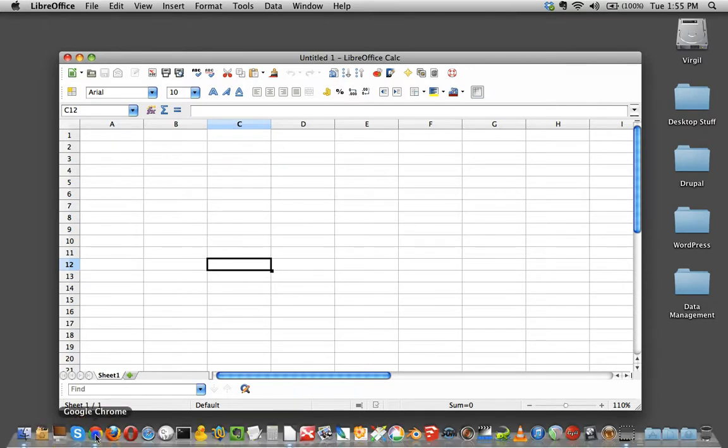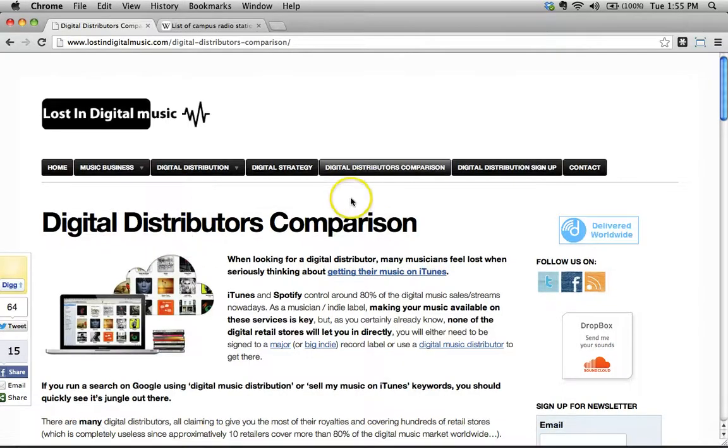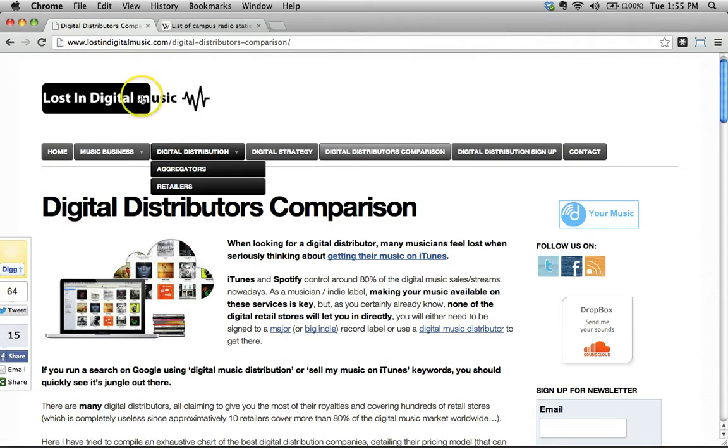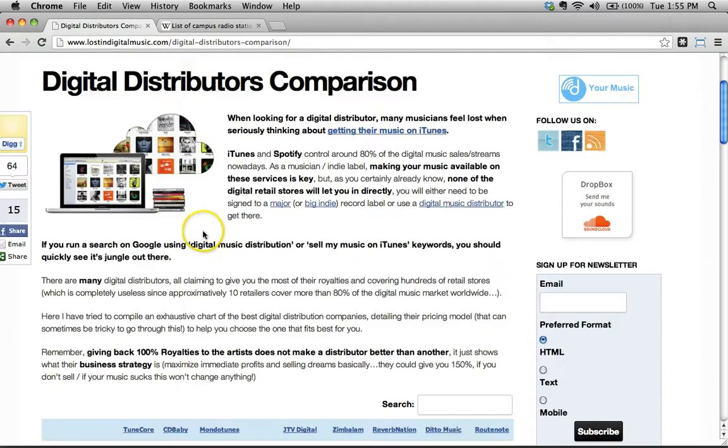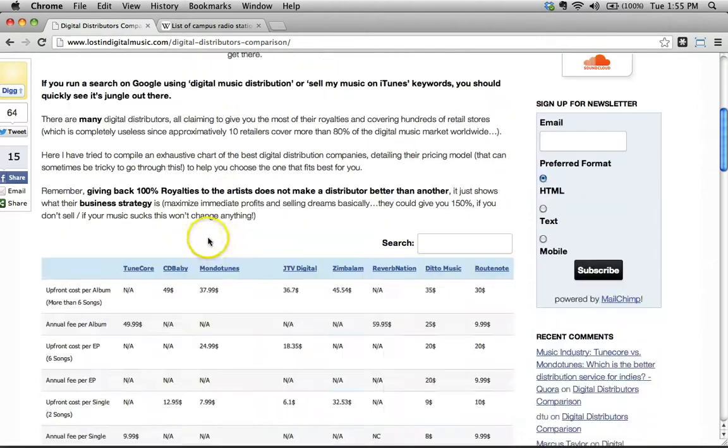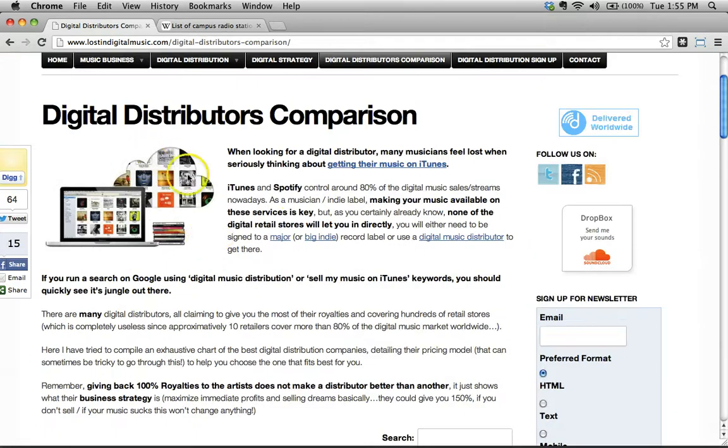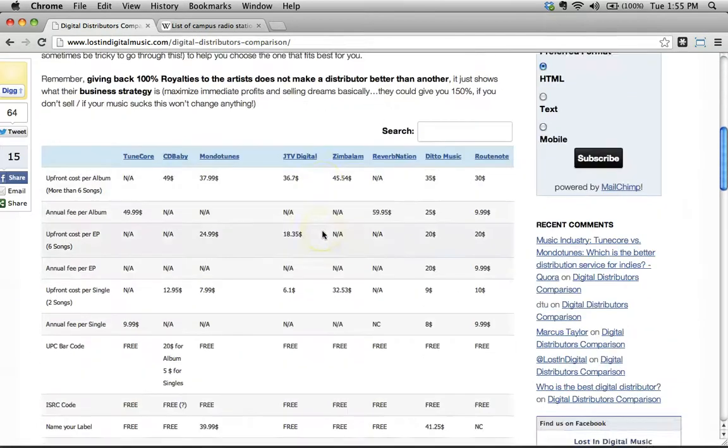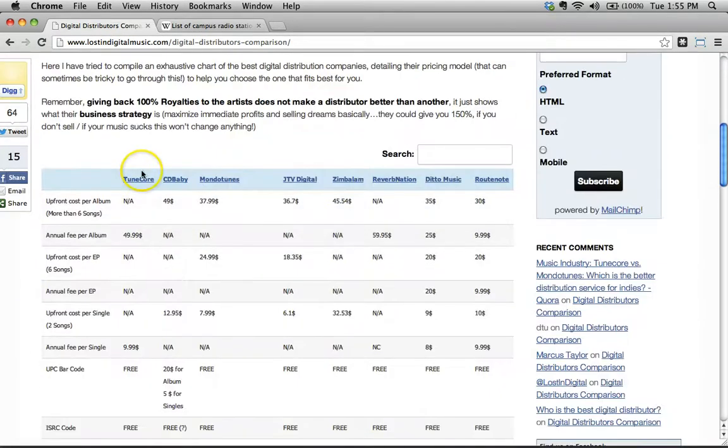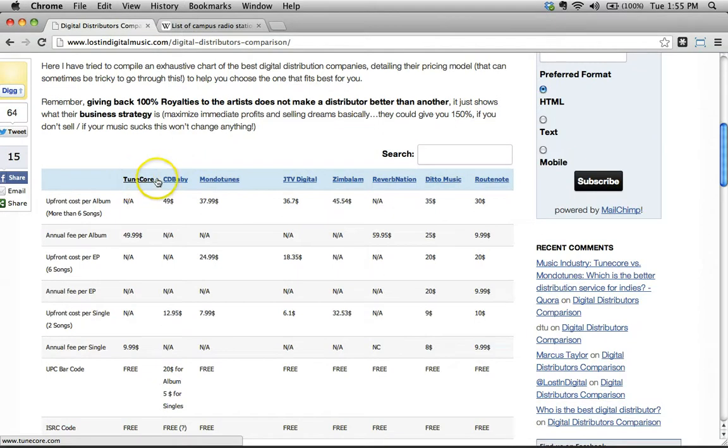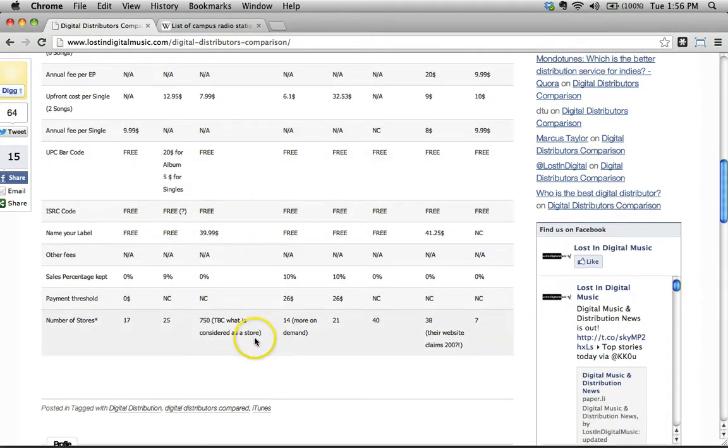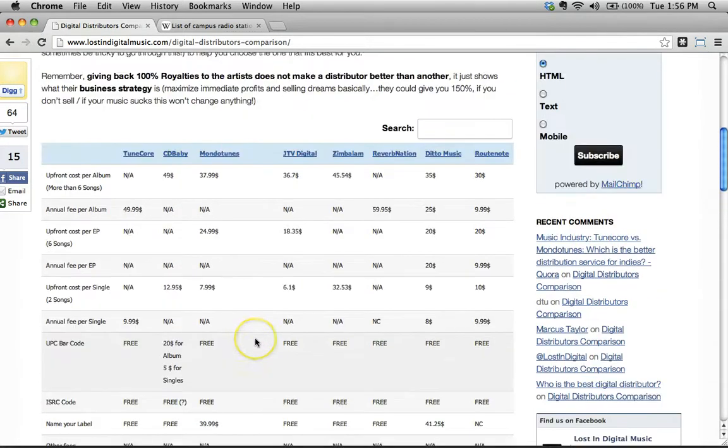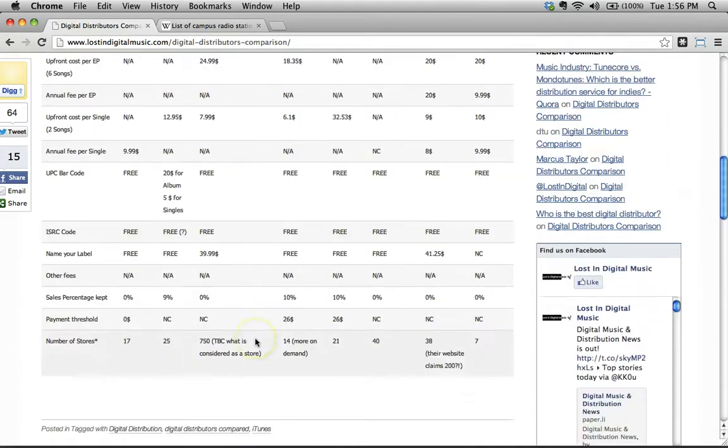Let me show you an example here. I'm at lostindigitalmusic.com and I found a table here that compares digital distribution services. We see things like it's comparing TuneCore, CD Baby, MondoTunes, etc. This looks like a really handy table and it looks like it's in tabular format, so I'd like to copy this.